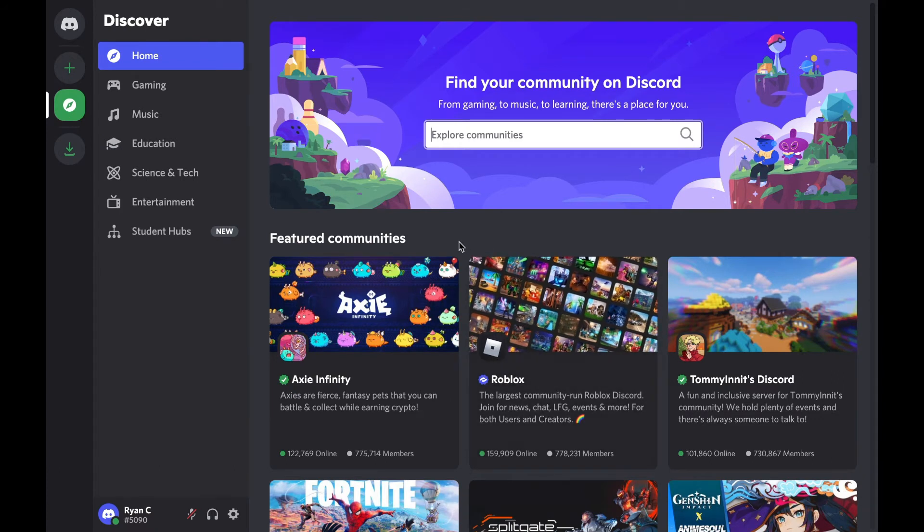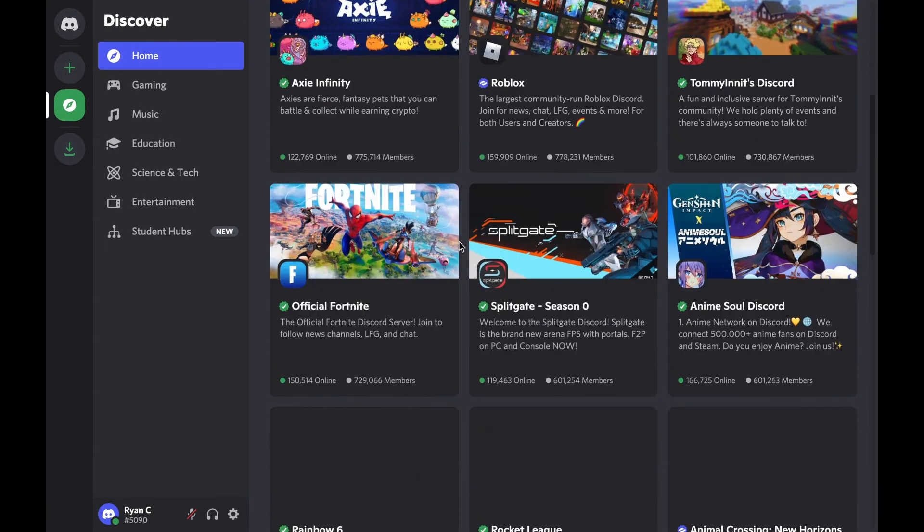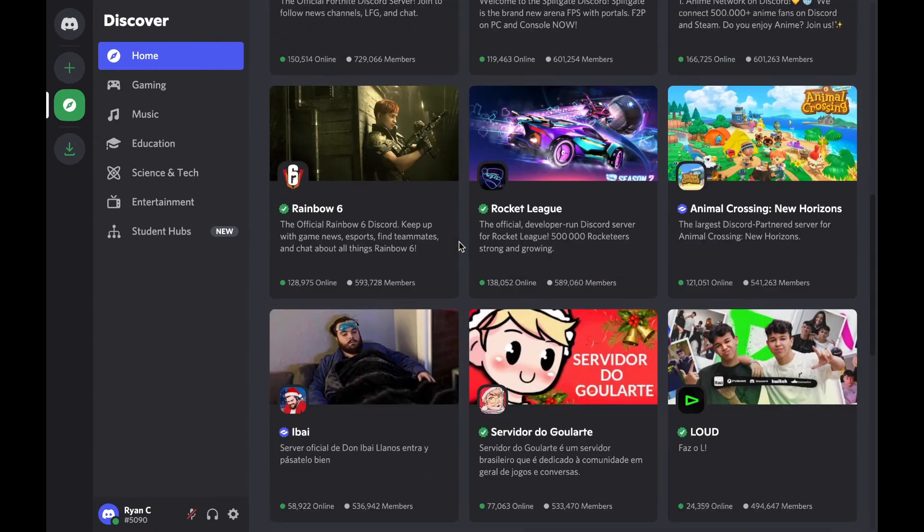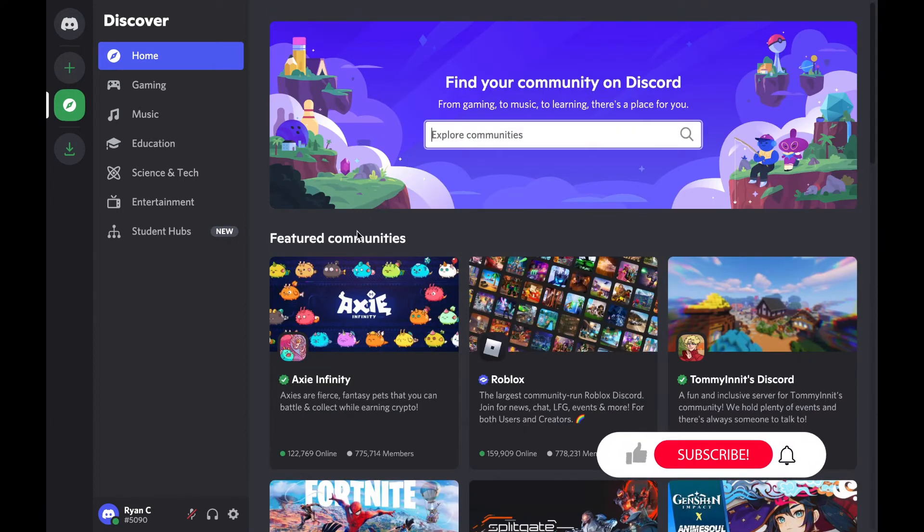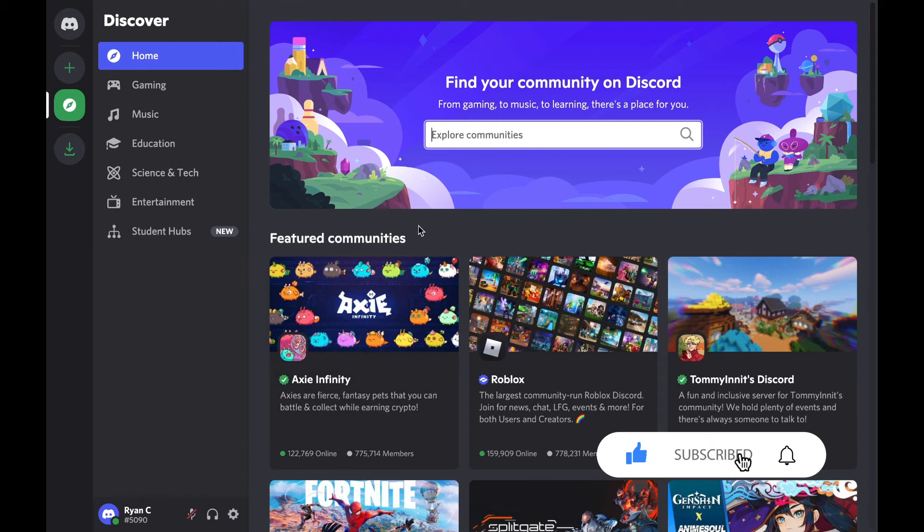Then it will give you all these options of servers you can join. If you're wanting to look through the featured communities, if you don't really know what you want, you can do that. If you want to look through categories such as gaming, music, education, you can do that. Or you can just type in the community on Discord that you're looking for.